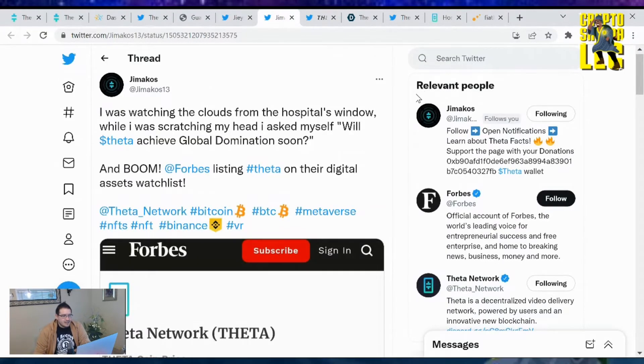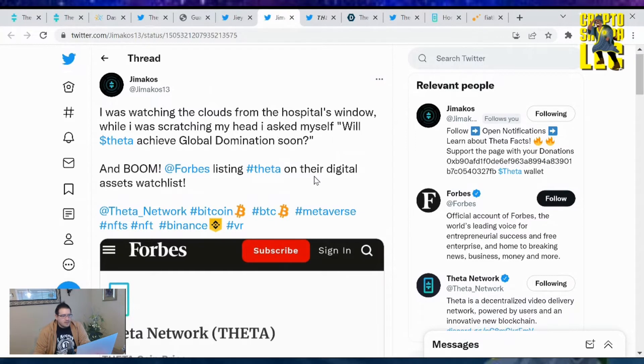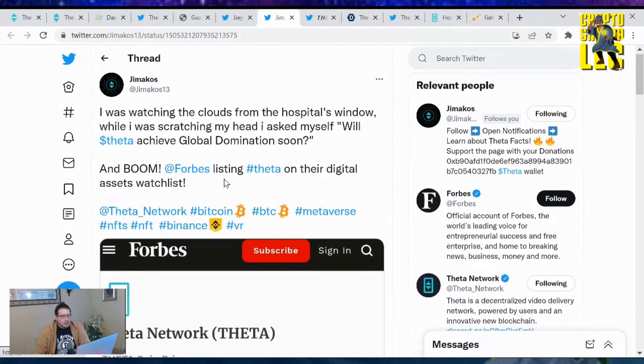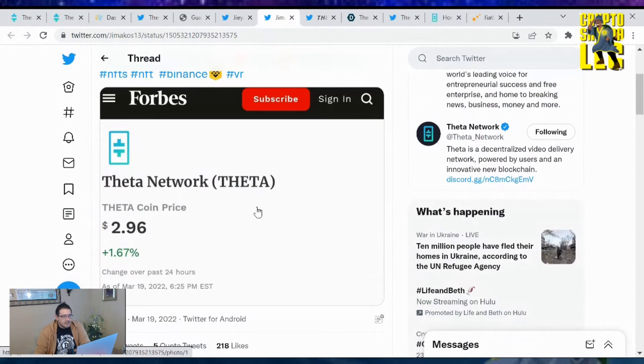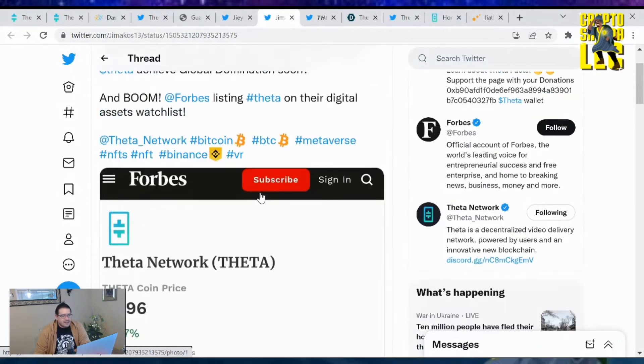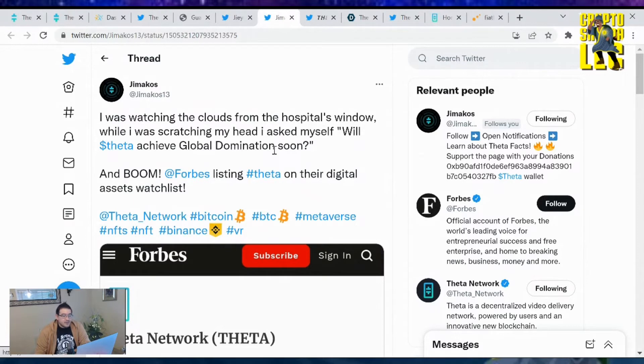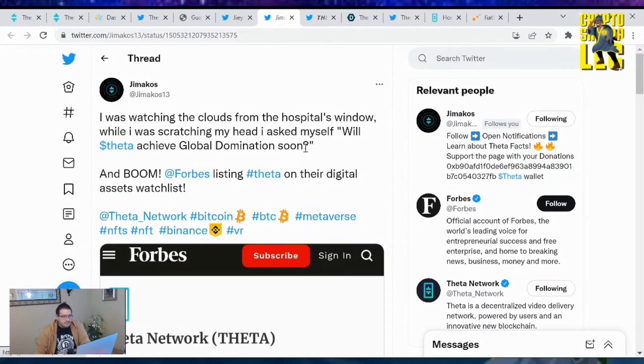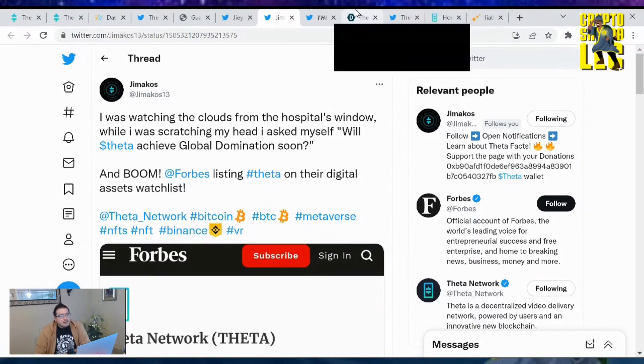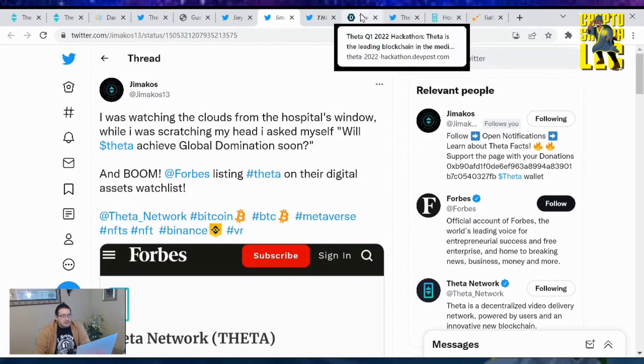Jamakos tweeted: I was watching the clouds from the hospital window while scratching my head. I asked myself will Theta achieve global domination soon? And boom, Forbes listings Theta on their digital assets watchlist. Yeah, Forbes has announced that Theta's on their watchlist, very awesome. Jamakos, I hope you have a full recovery and feel well brother. Keep doing what you're doing because I love seeing your posts too.